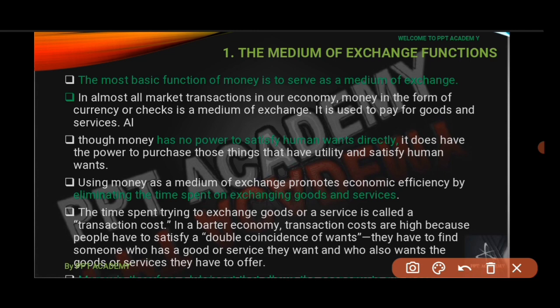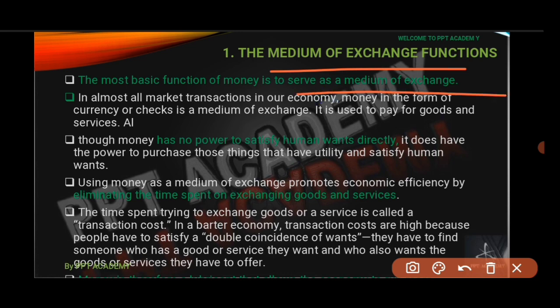The first function: money serves as the medium of exchange. The most basic function of money is that it serves as a medium of exchange. In almost all market transactions in our economy, money is involved in the form of currency or checks, and it is used to pay for goods and services.